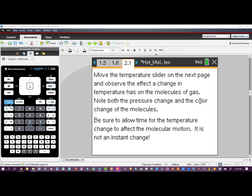If you're following along on the software or with your handheld, the next page gives instructions for what you're going to do on a simulation on the following page. I'm going to go ahead and go to that simulation page so you can see what we're doing.